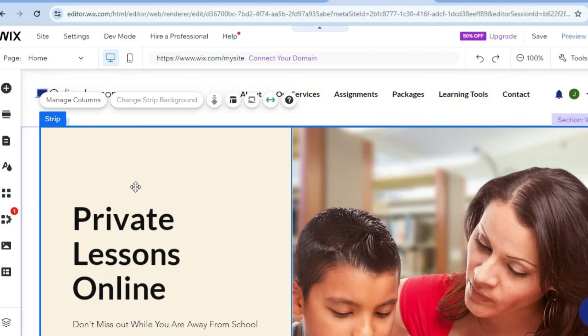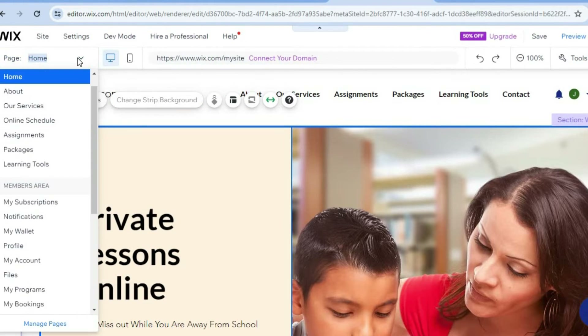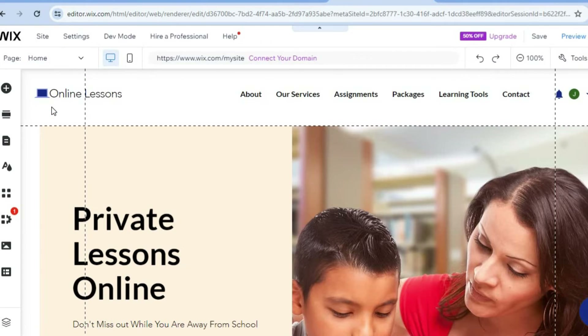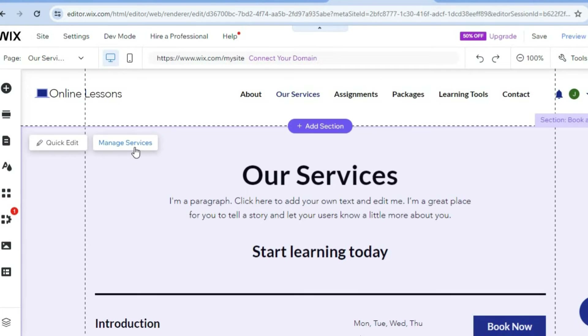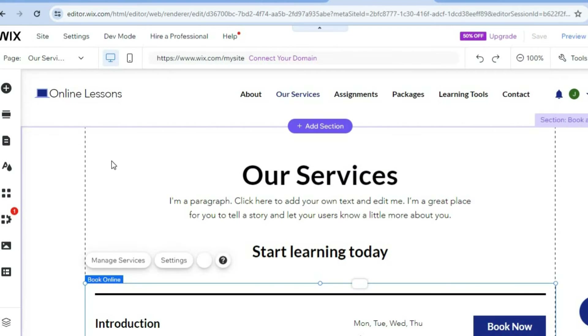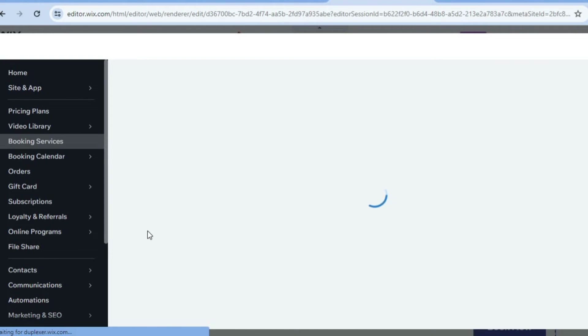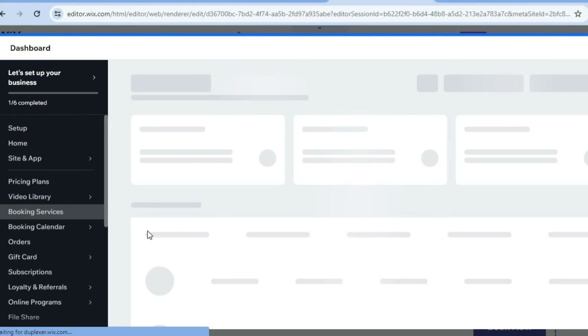To view and edit other pages, tap on home, and you can see all the pages currently on your website. To edit the services page, tap on services. It will carry you to the our services page. Hover over the services section and tap on manage services — you'll be automatically redirected to your Wix dashboard, where you can select the different services you'd like to offer as an online tutor, set up prices, and set up payment methods.